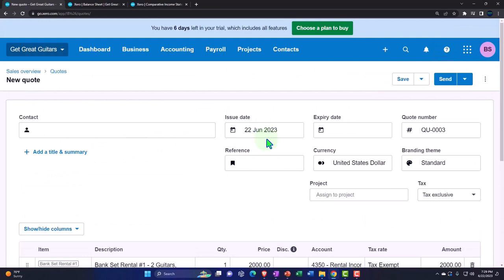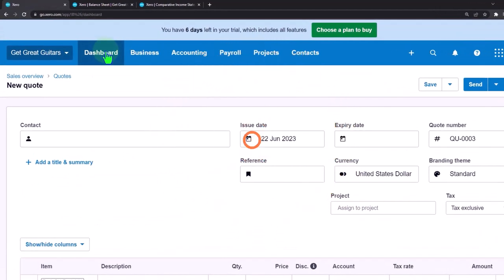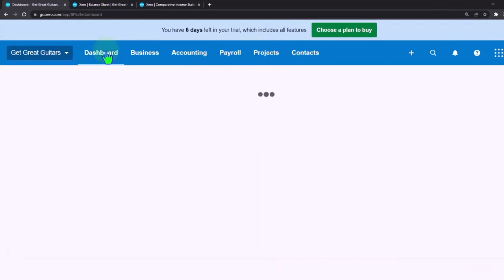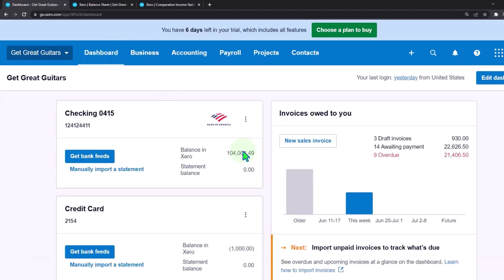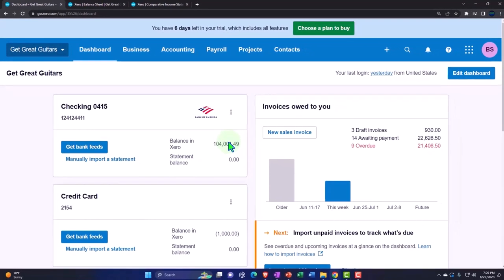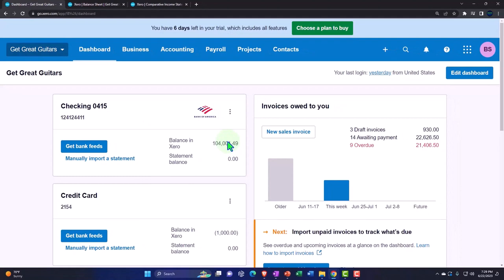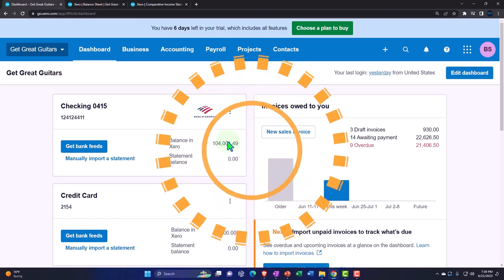We won't record any actual transactions yet — we'll do that next time. I'm going to go back to the dashboard. We haven't changed anything to the actual financial statements yet, so we don't need to look at the trial balance. We'll start to do the rental revenue recording next time. Adios for now, amigos.